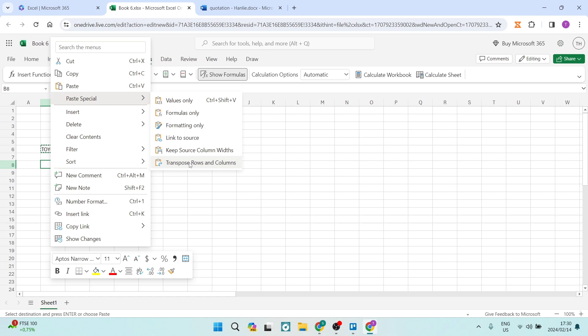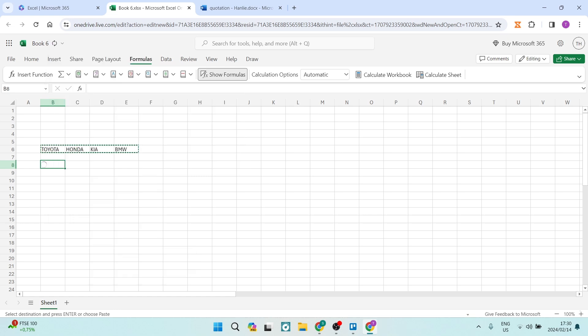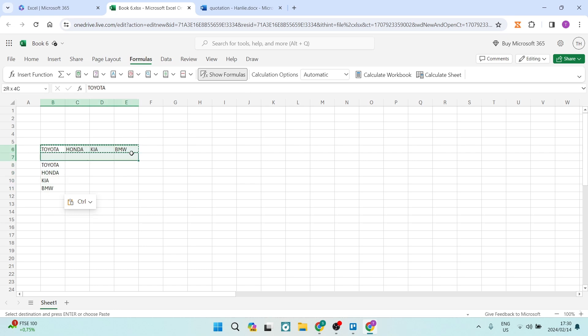This will basically split that one single row into multiple rows in Excel. So you can go ahead and tap on that, and you can now see that the data is now running this way. You can delete this.